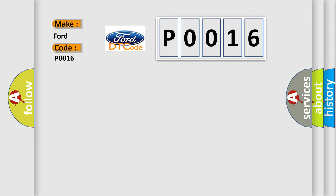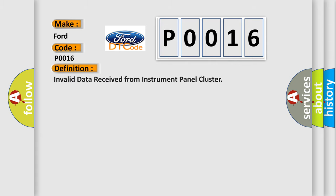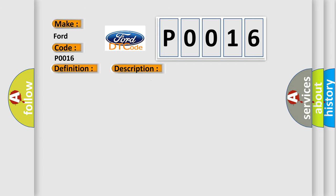The basic definition is: Invalid data received from instrument panel cluster. And now this is a short description of this DTC code: CAN message correctly received.